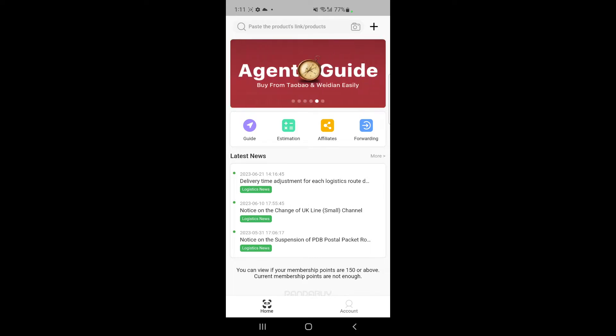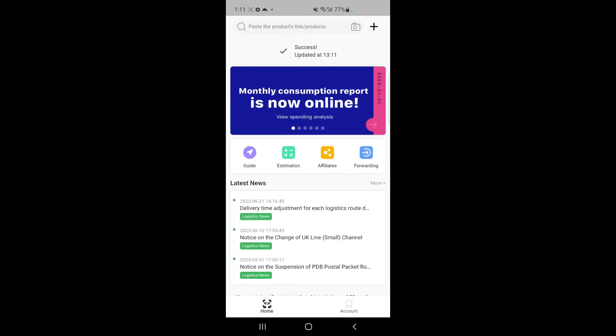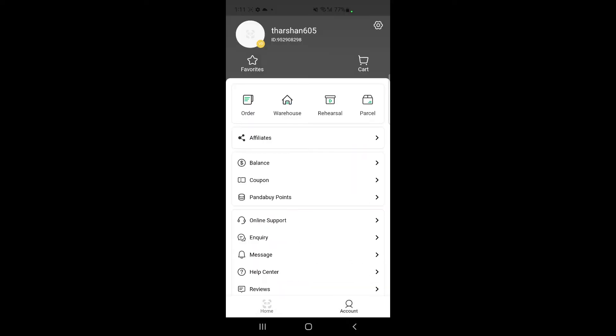...to open up the app, the Panda Buy app, and then log into your account. Once you have logged into your account, you'll get to your account tab. Click on the account tab here.